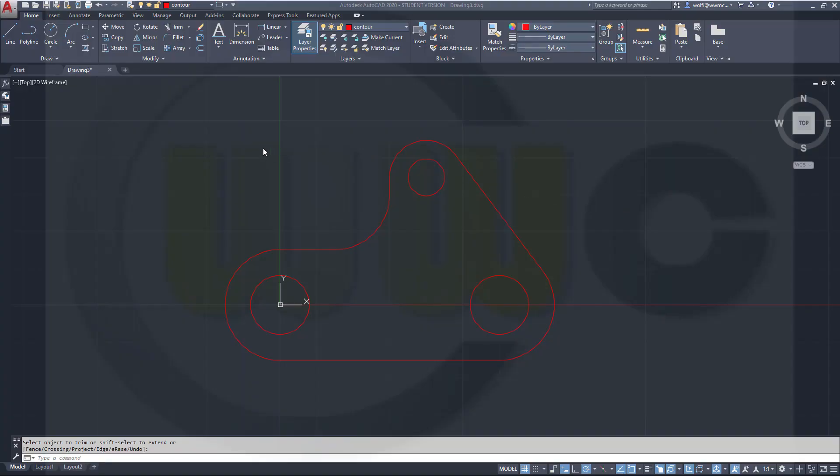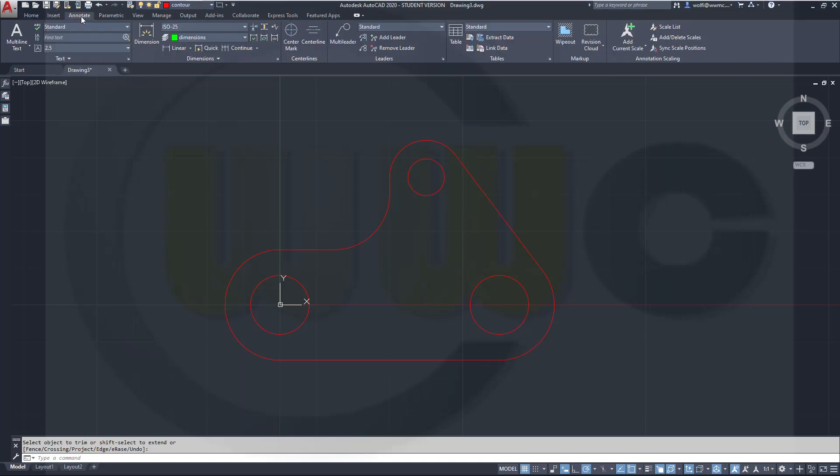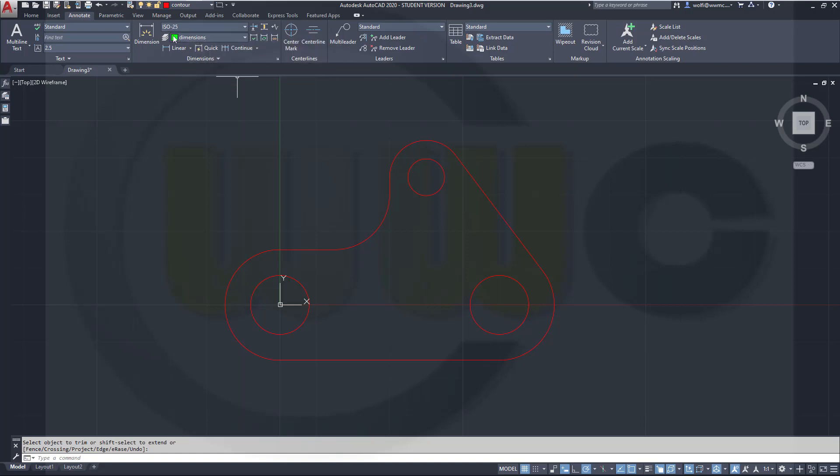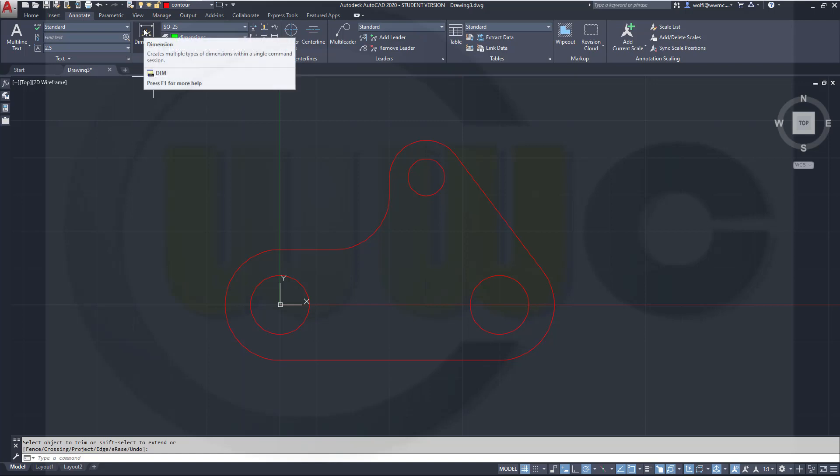OK, let's do the dimensions. So let's switch to the annotate tab. And in this group, you can set one layer for the dimensions, and I used my dimensions layer. I will use the dimension command, the new one, which is available for four years already.